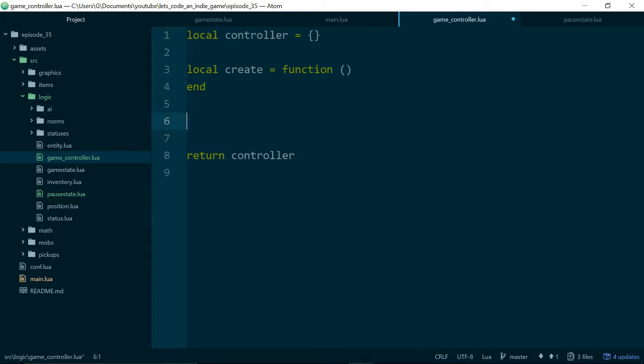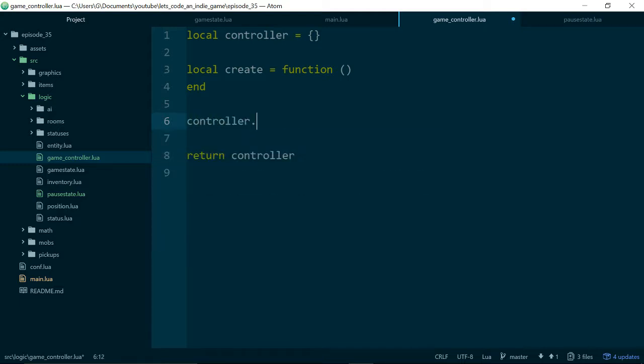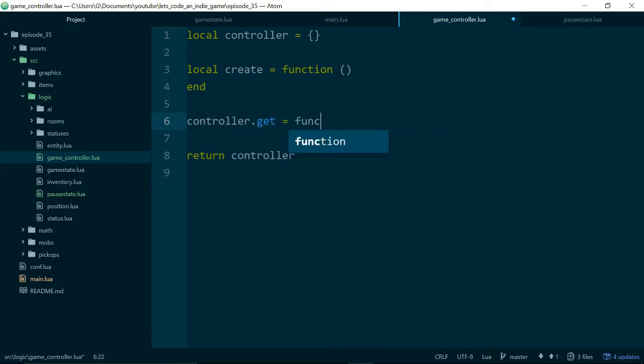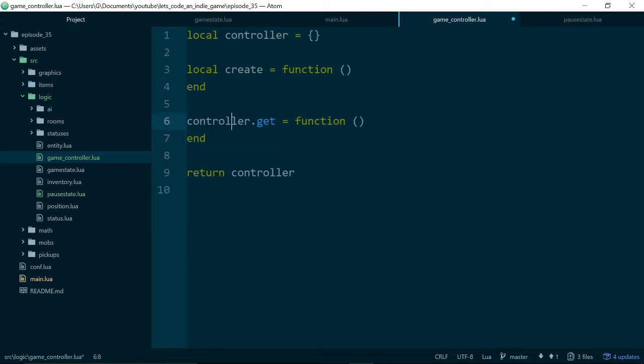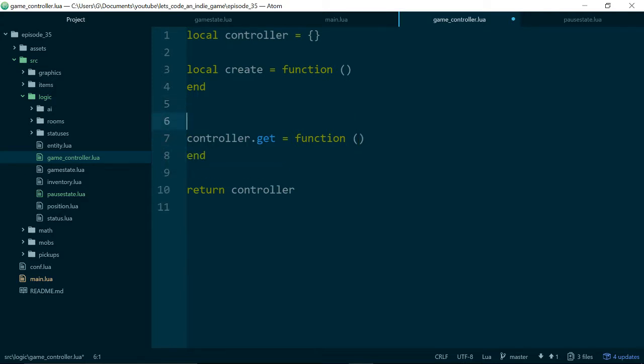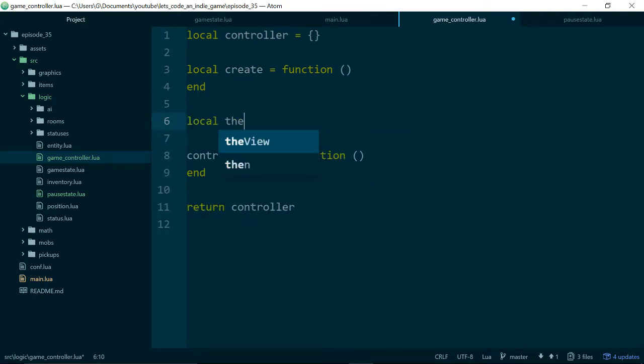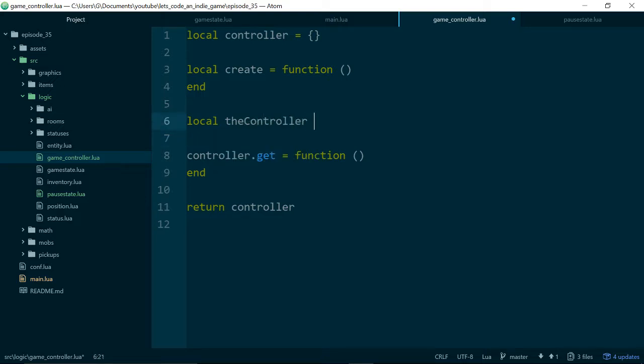And this is because we want to make sure there's only ever one game controller in our game. So we'll use something called a singleton pattern to just make sure that we only ever have one game controller. So if our create method is private, we need something the rest of our code can call to get hold of our controller.